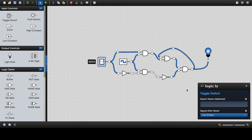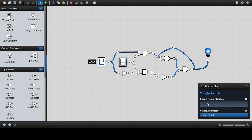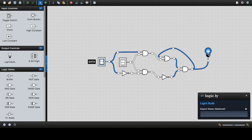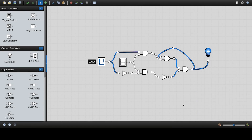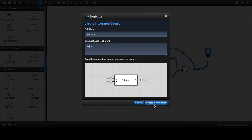You have to give names to each of the inputs and outputs. The data I'm going to name D. I have to delete the clock and replace it with another input, which I will name greater-than — the clock symbol we used. And this output I'm going to name Q. Then once each of these have names, I can highlight the whole thing and press the button that says create integrated circuit. I can give this thing a name — I'll call it D latch — and give it a label as well. Then I press create new circuit.